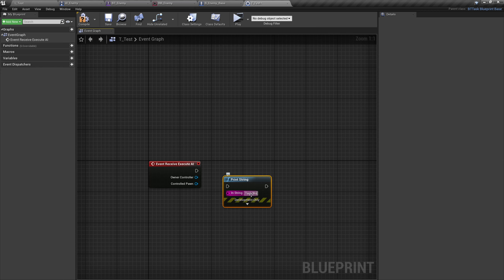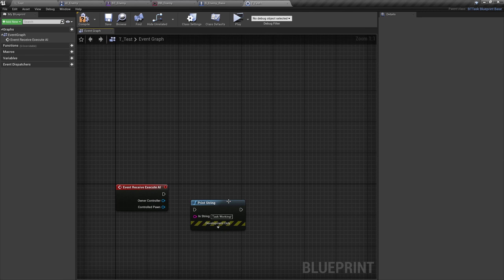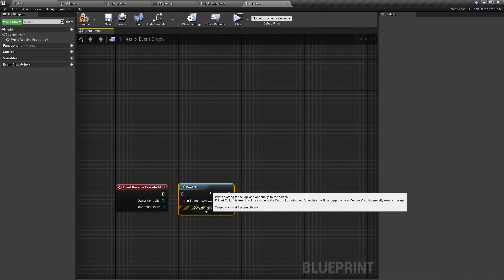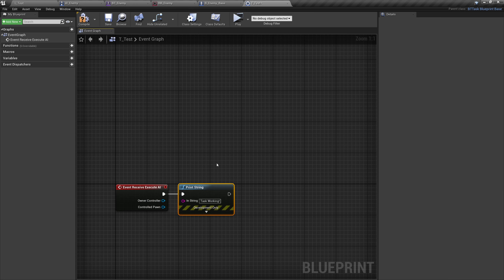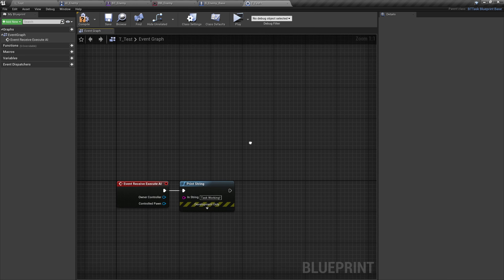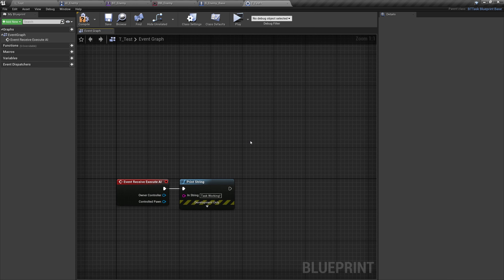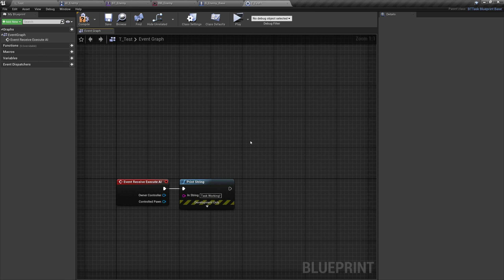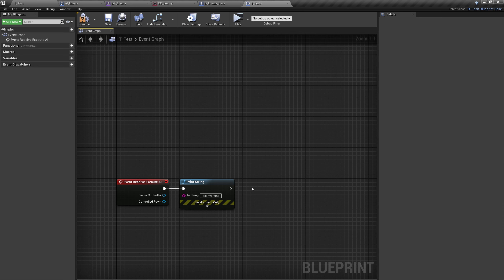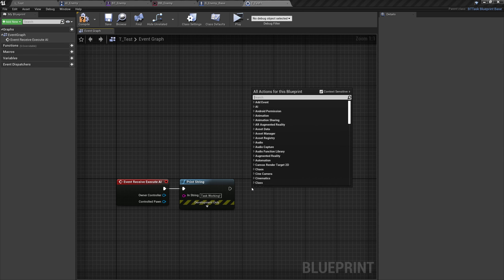We will open this up. Let's type in event execute receive AI. This is essentially our begin play once this task has been triggered. All we're going to do is print string 'task working'. This is essentially where we would put all of our custom script: play this animation, play this sound, do this particular thing, all the way down to shooting the enemy, reloading the enemy's weapon. Everything would come down to a custom task.